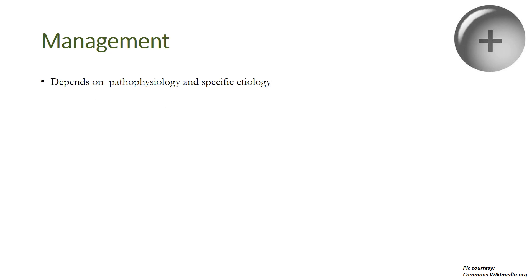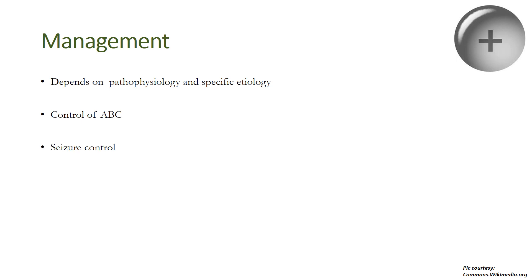The management primarily depends on the pathophysiology and the specific etiology. Control of airway, breathing, circulation is the first and foremost thing. Hypoxia worsens cerebral edema and so does hyponatremia, so pulse oximetry should be regularly done in these patients with hyponatremia. Also, seizure control should be done with first-line antiepileptics.